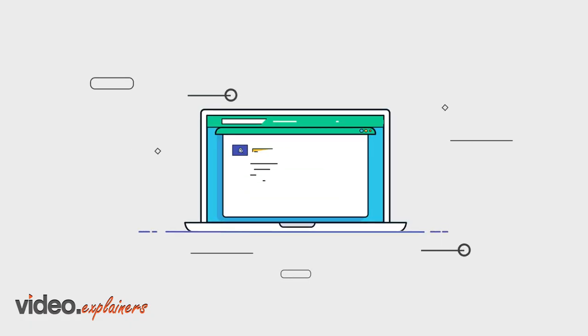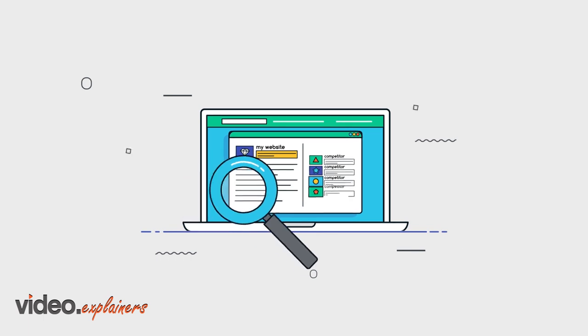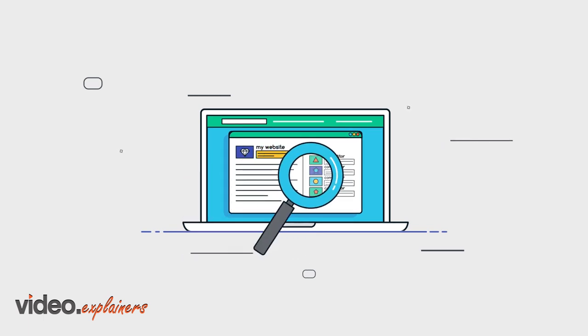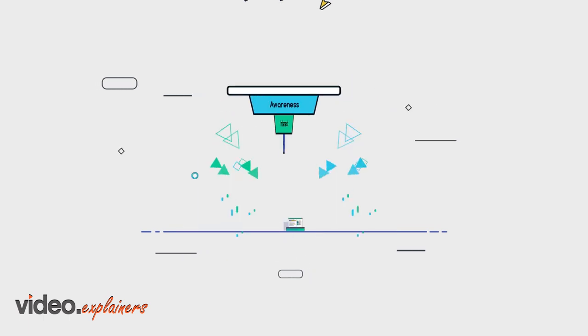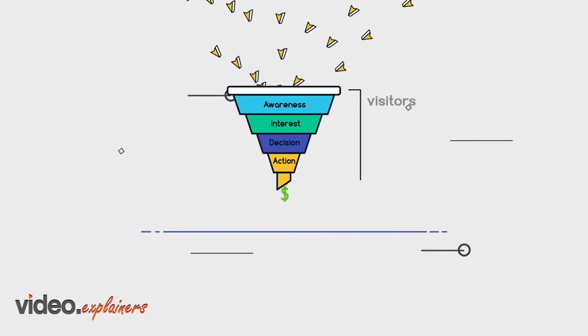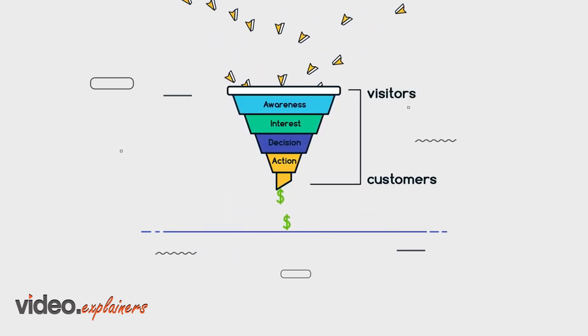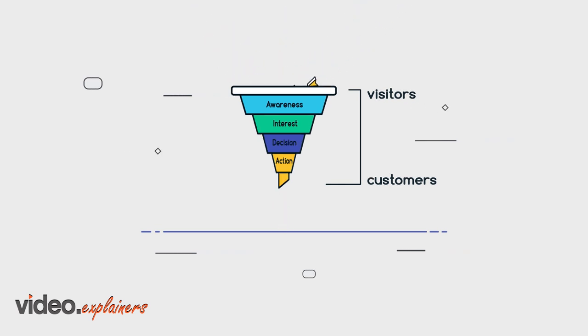Firstly, we research your industry and your competitors to find out which strategy will be most profitable for your campaign.